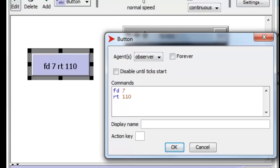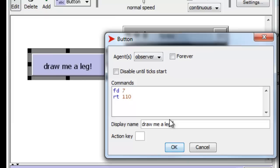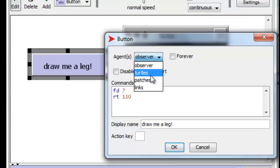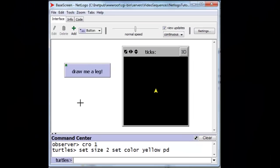Notice that the button over here is taking on all the commands we've just typed. We don't like that — we want to have something else written on the button. For instance, 'draw me a leg' would be a nice label. We also want to make sure that this is a turtle set of commands — it's sent to a turtle. So we'll click on the dropdown, click on Turtles, and press OK. Now we have a button.